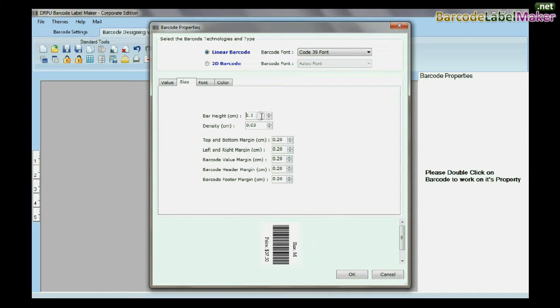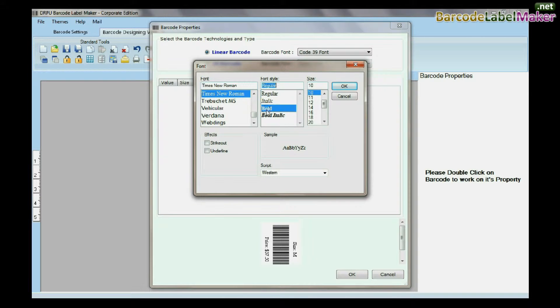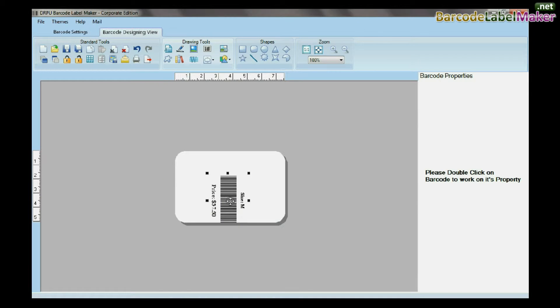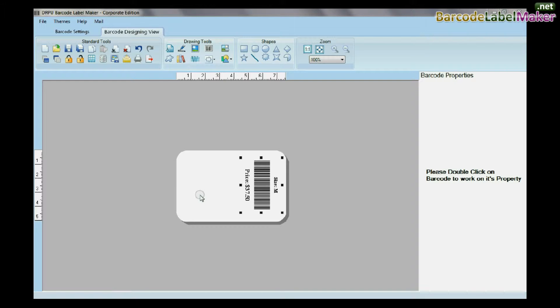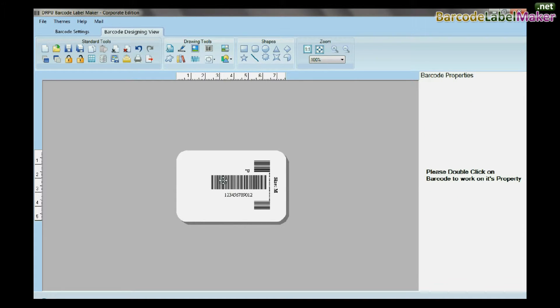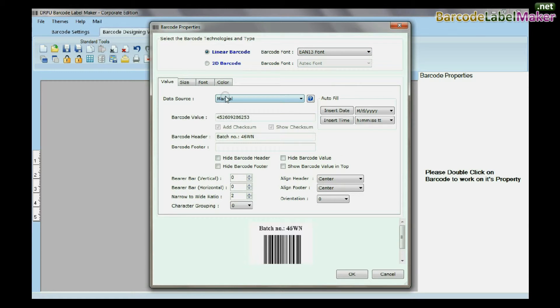You can change the size, font, and color of your barcode. Similarly, you can set another barcode on the card.